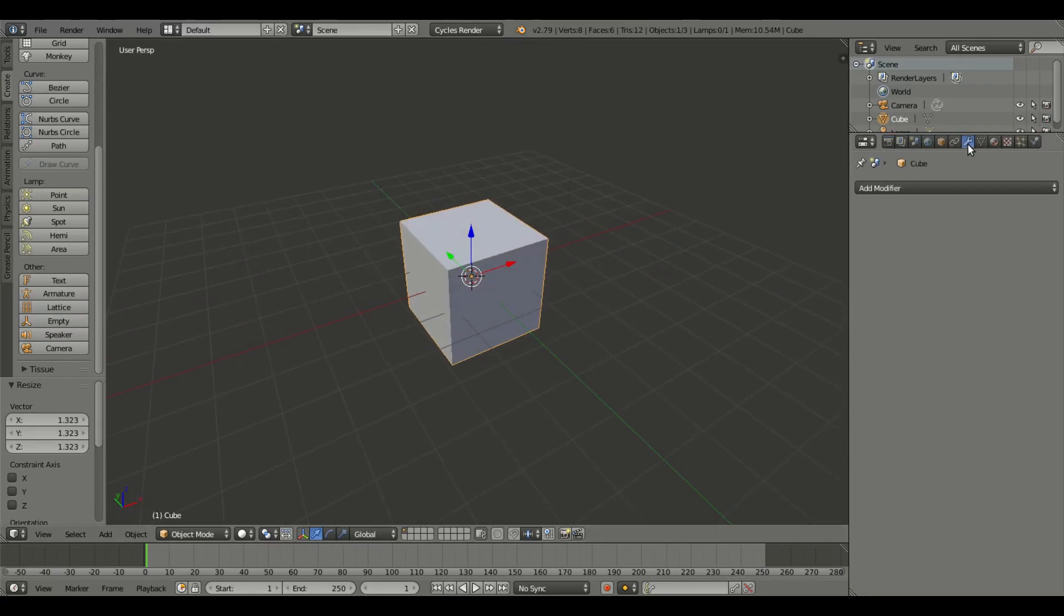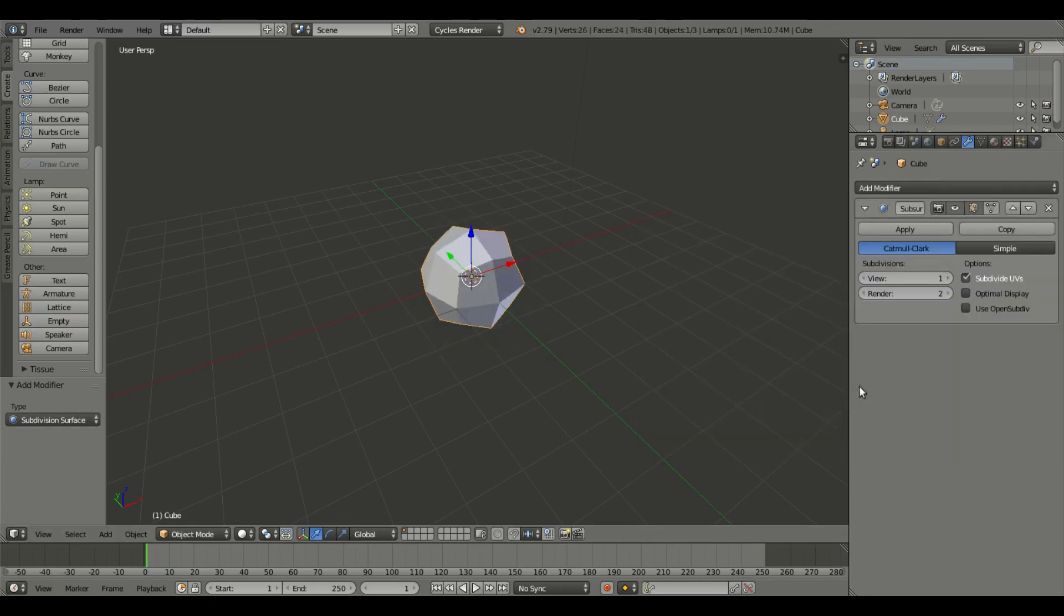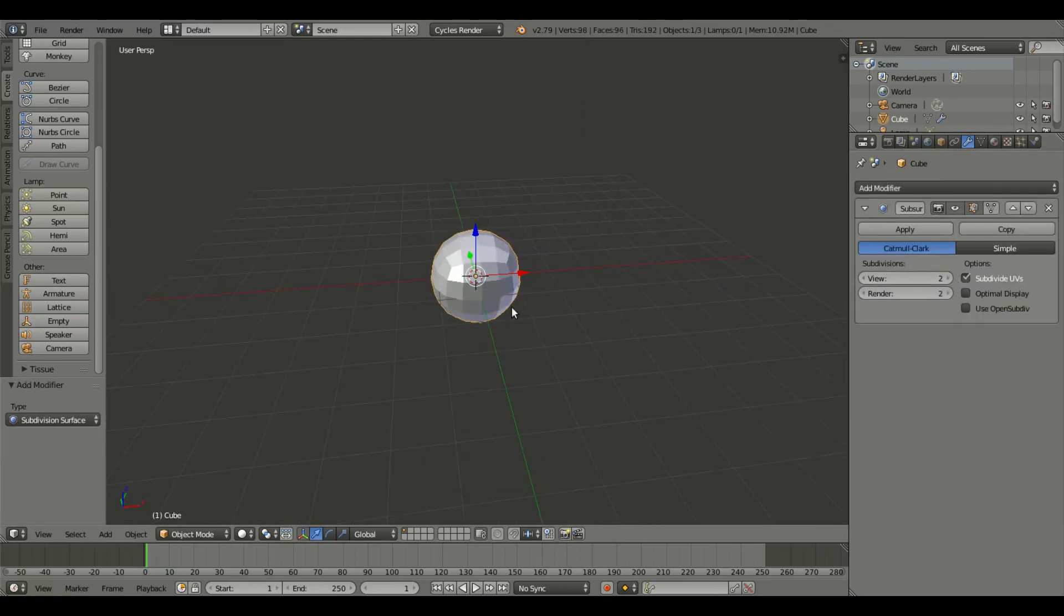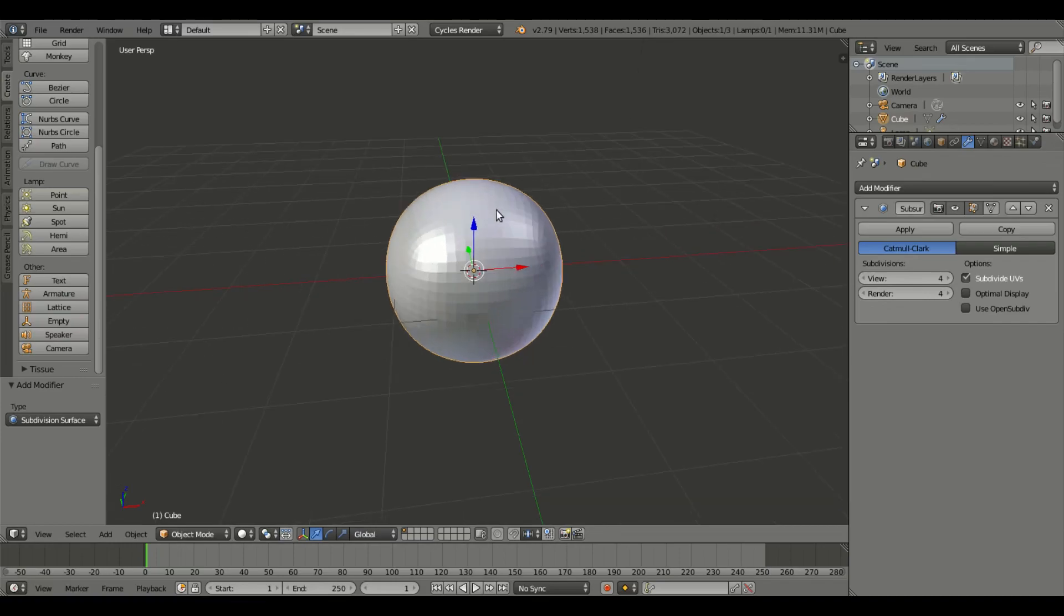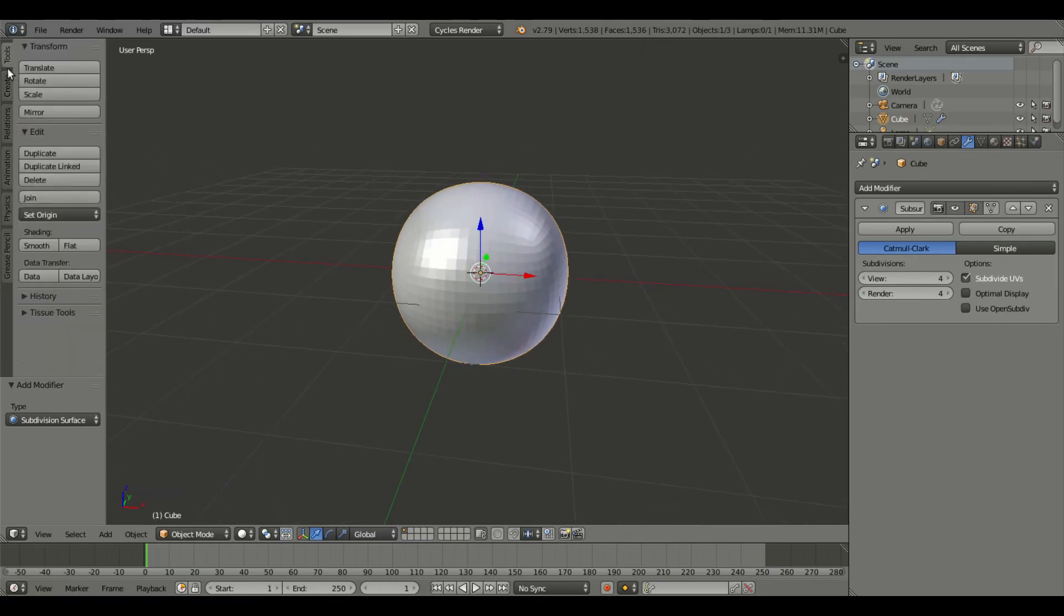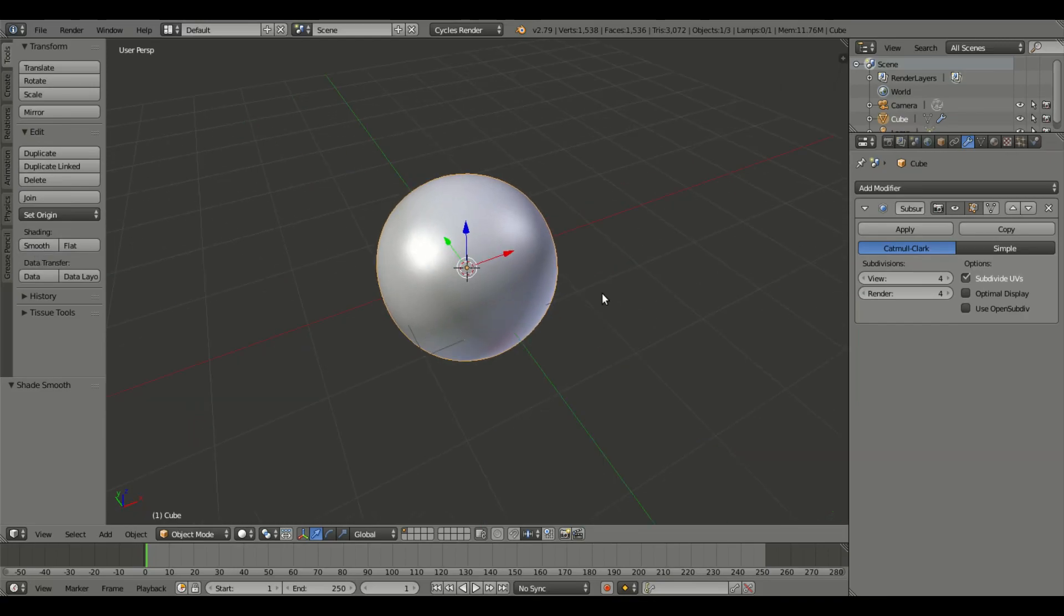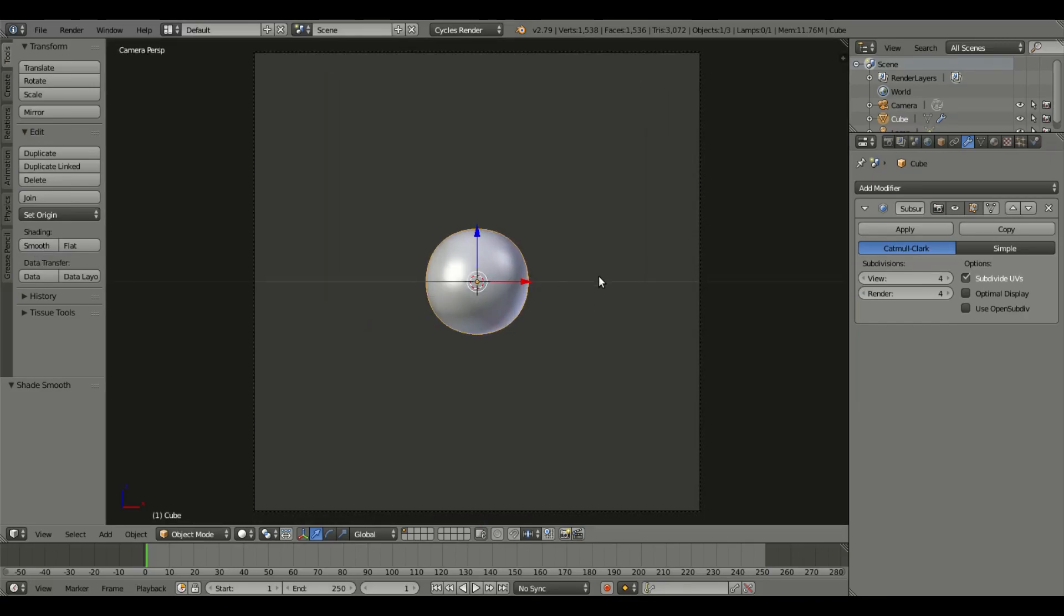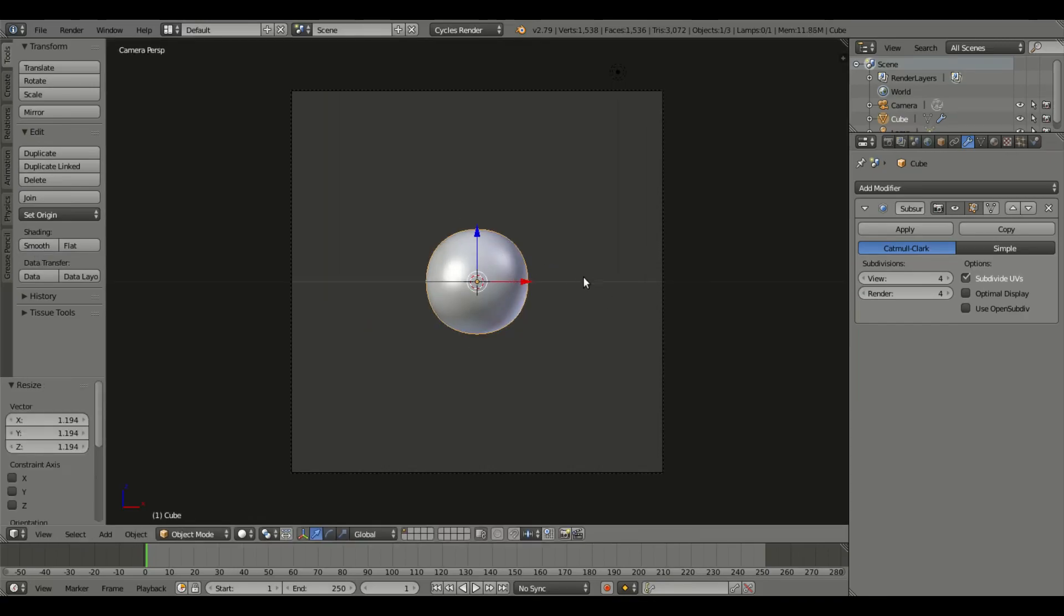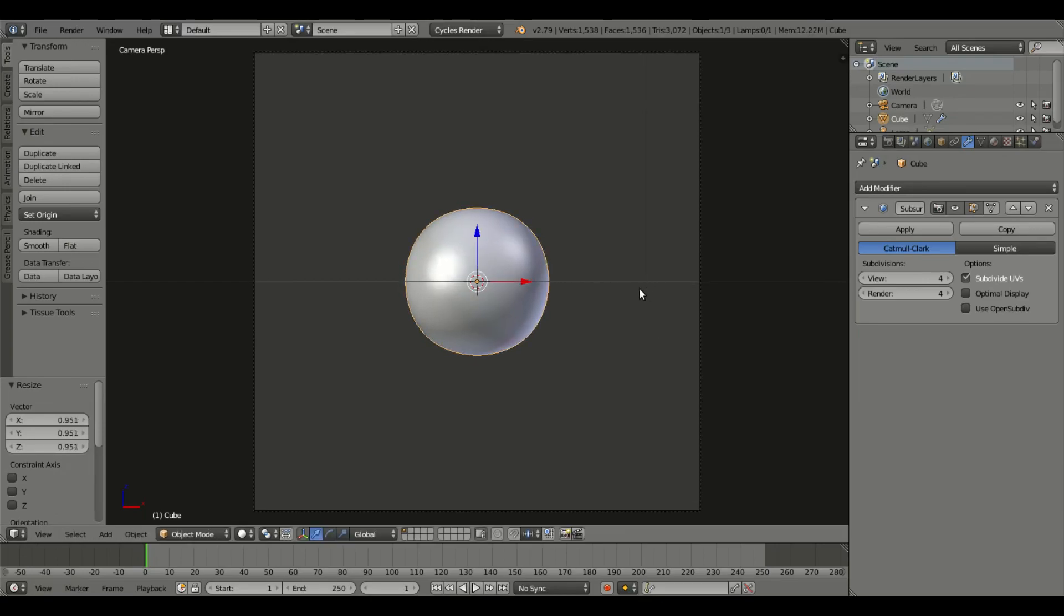We're gonna actually add a subdivision modifier and make this a circle, the easiest way to make a nice clean circle. We're gonna go to Tools and Shading, we're gonna turn that to smooth just like that. Now we have our circle in which the hair will be emitted.